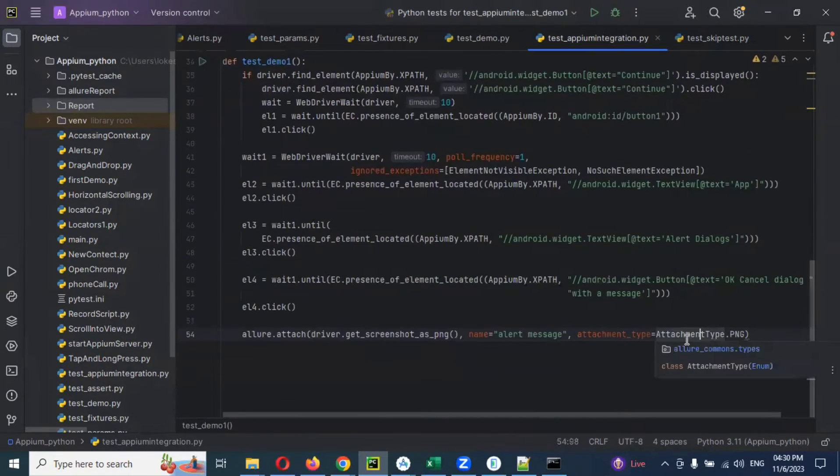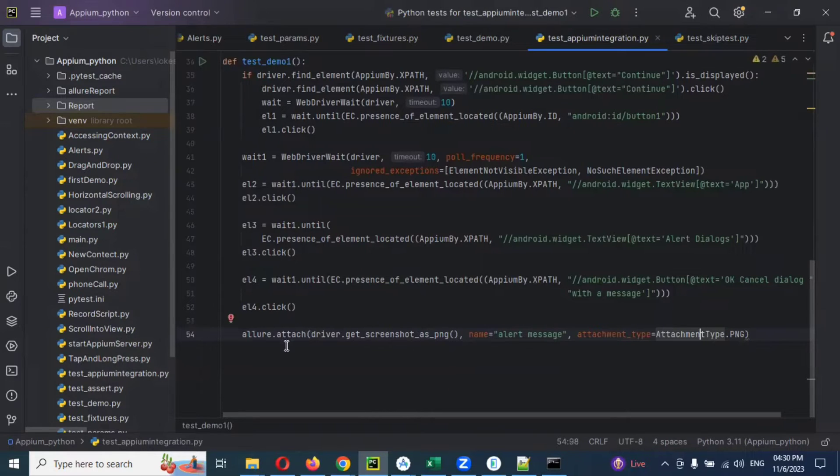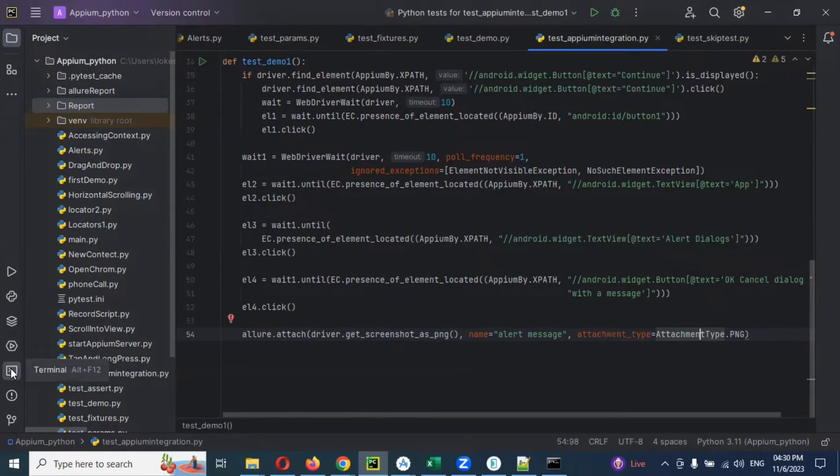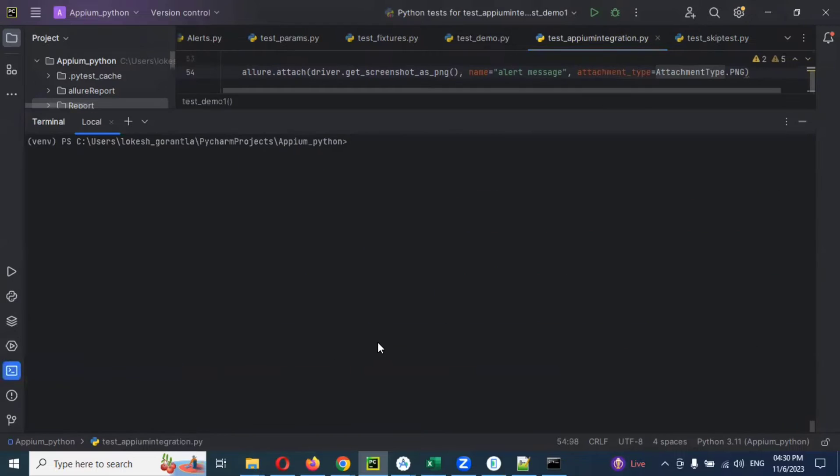That is a PNG format file we are going to attach into our Allure report. Once it is generated we need to attach it.